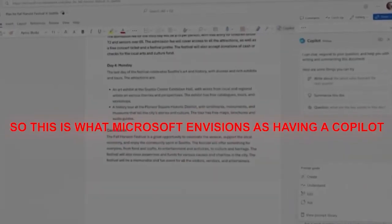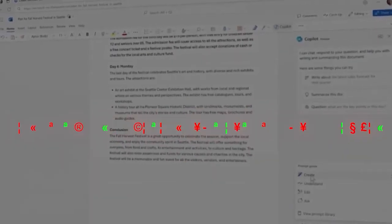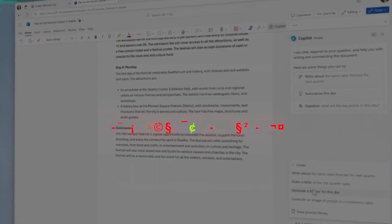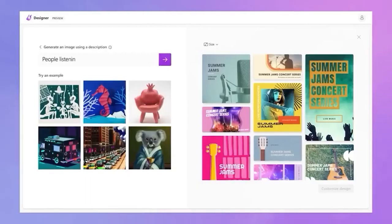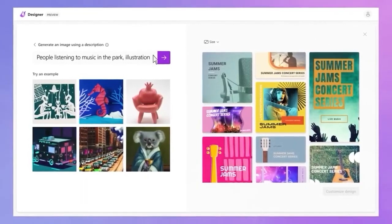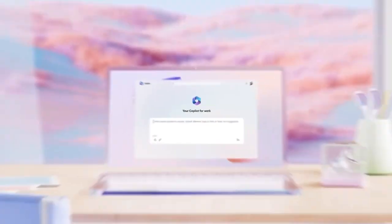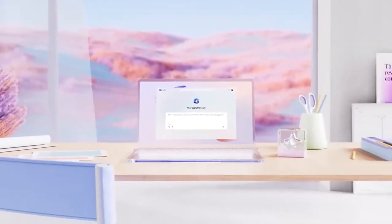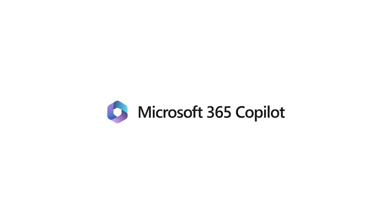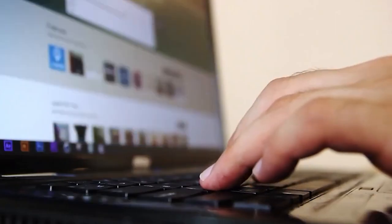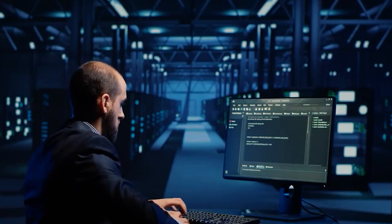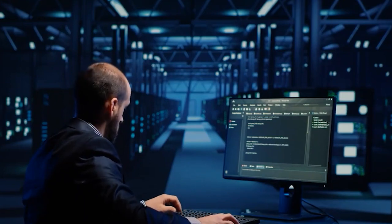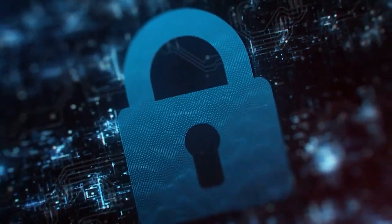So this is what Microsoft envisions as having a Copilot to help navigate any task. They've embedded AI-powered Copilots into products, and now they're taking it a step further. Microsoft Copilot unifies these capabilities into a single, seamless experience. It's your everyday AI companion, incorporating context and intelligence from the web, your work data, and what you're doing at the moment on your PC, all while ensuring your privacy and security.